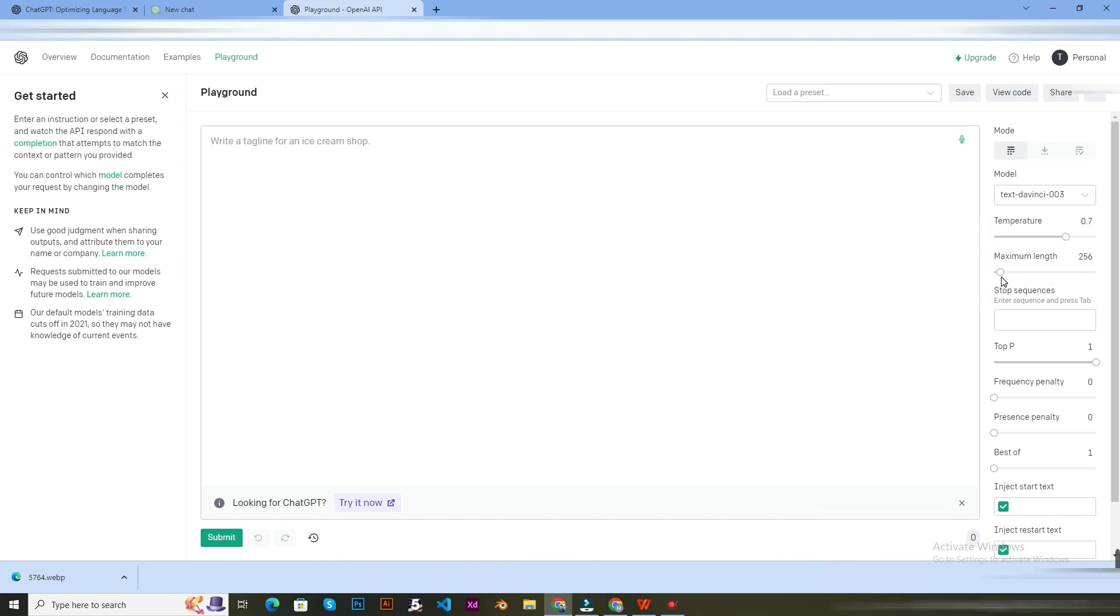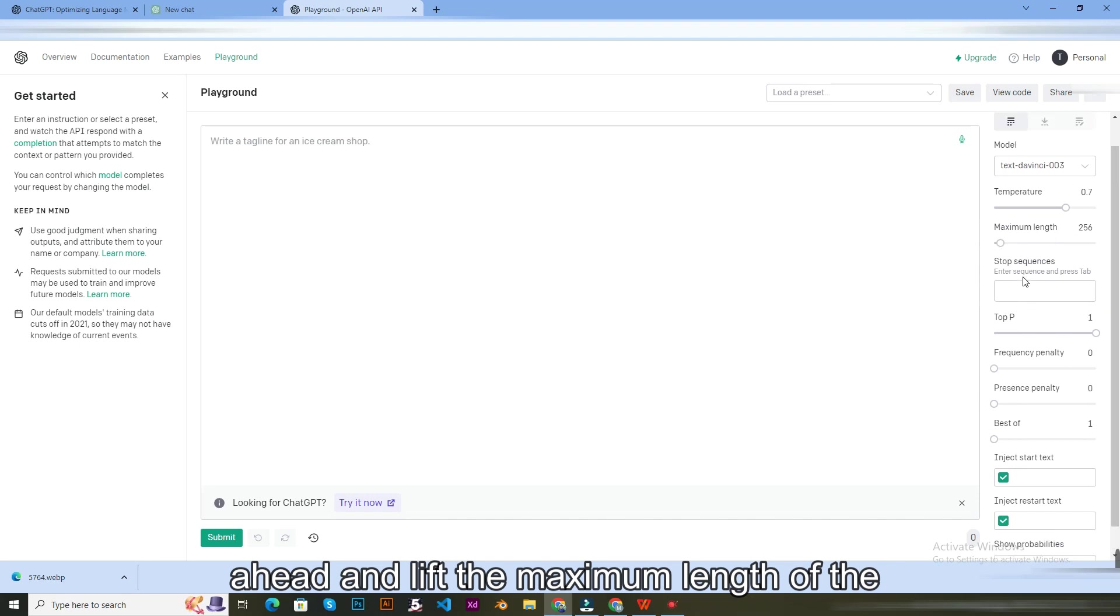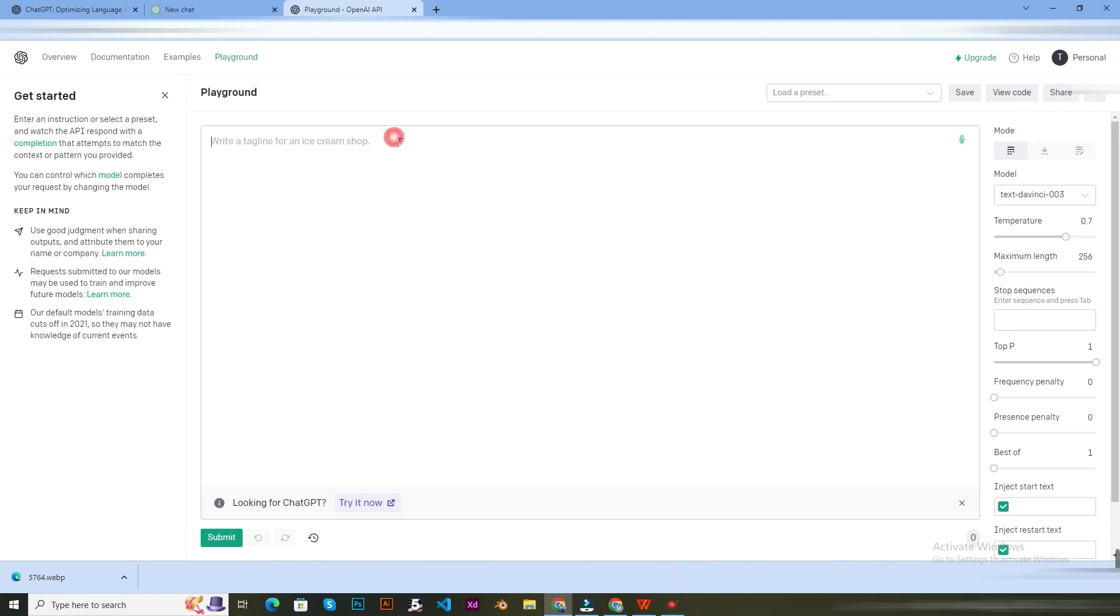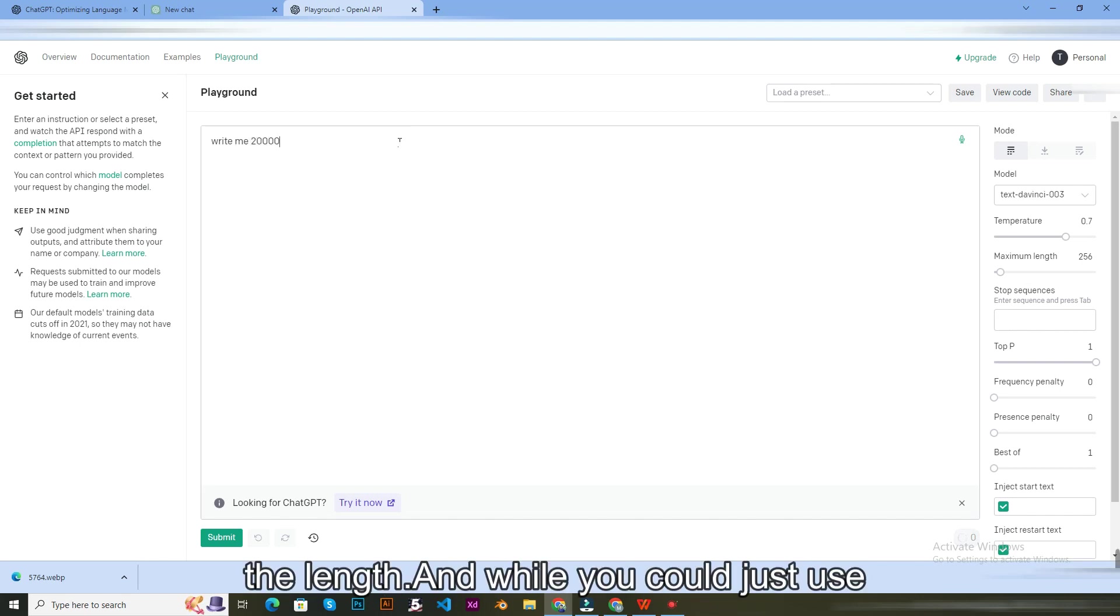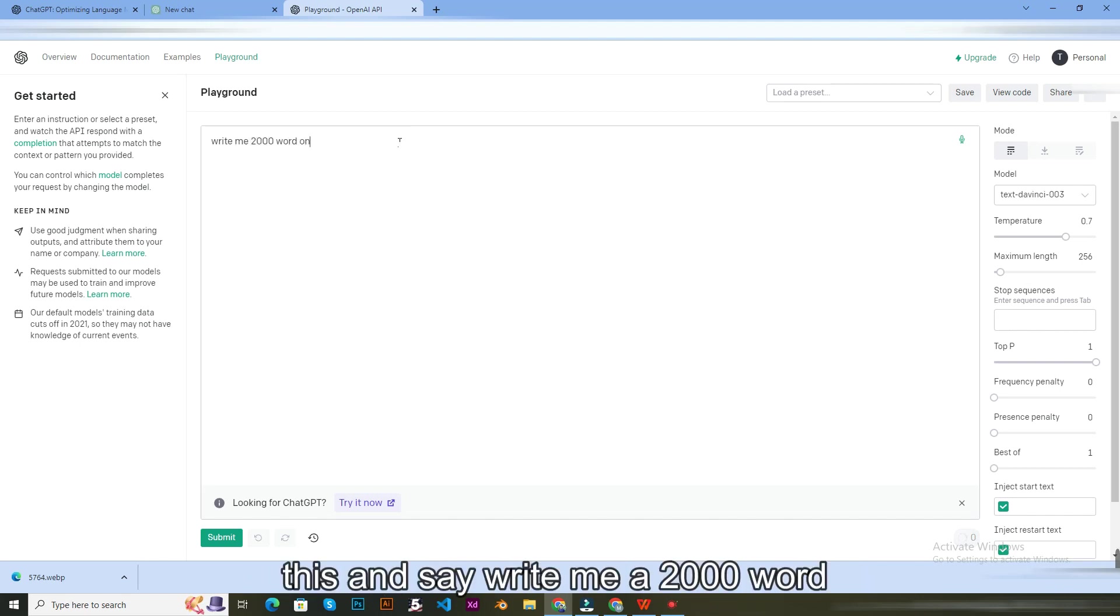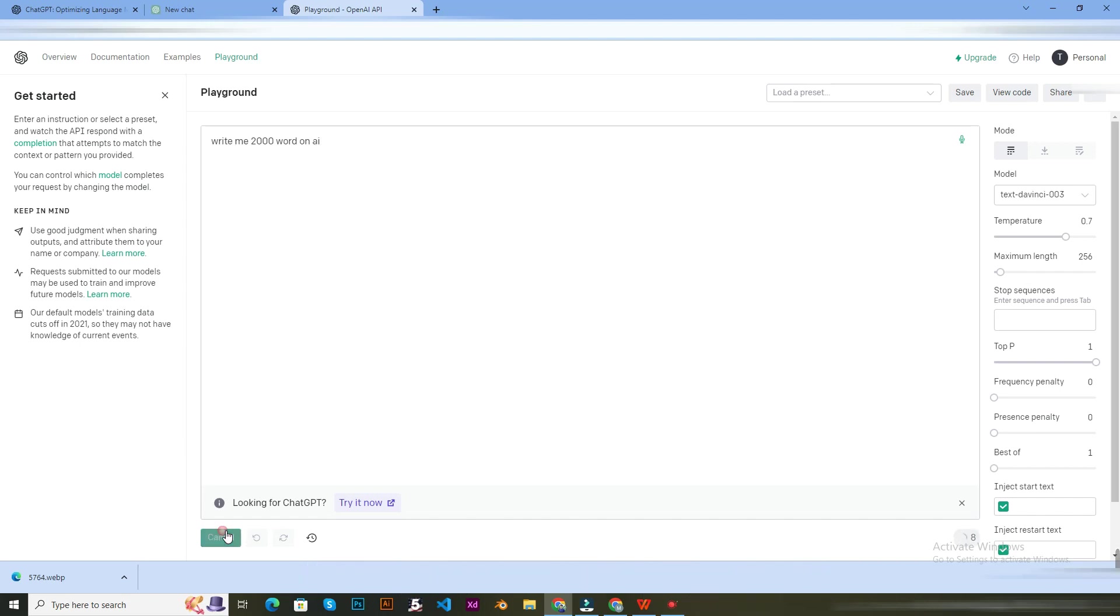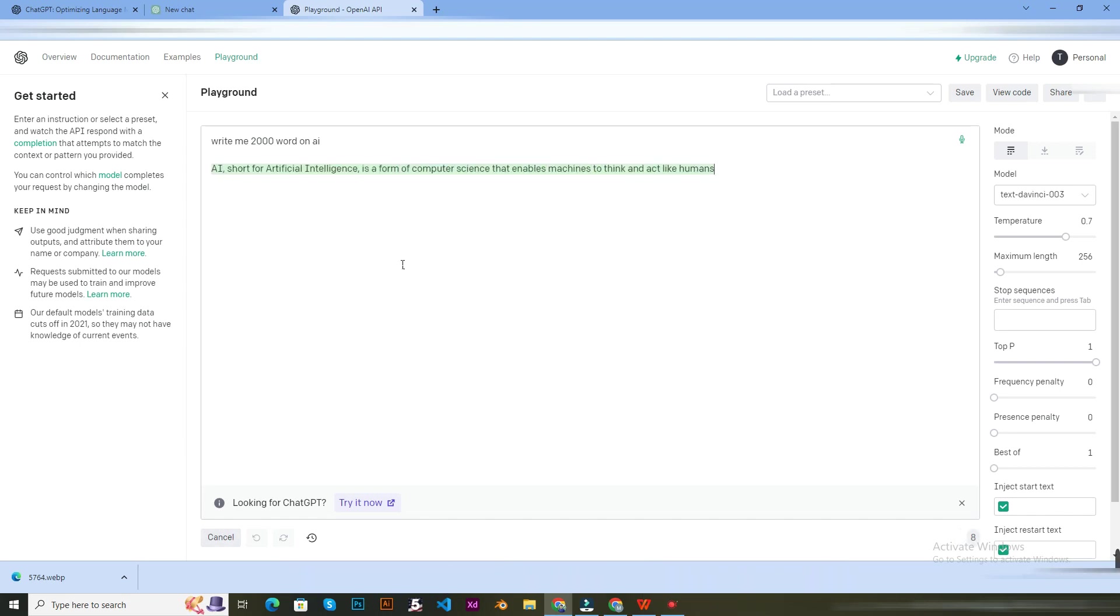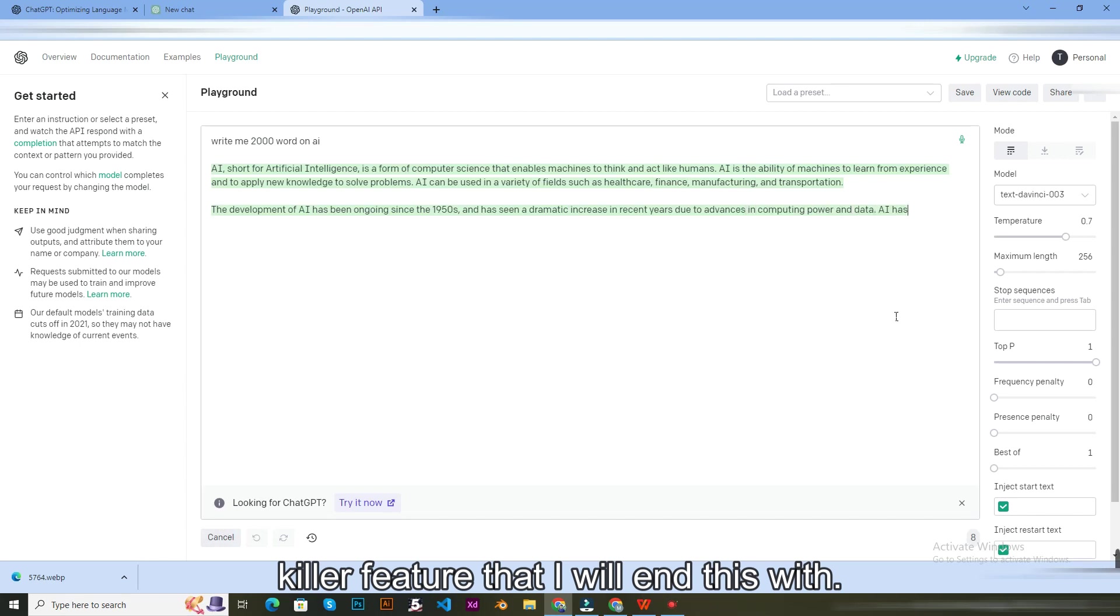Now you can go ahead and lift the maximum length of the characters. If you're trying to write an essay, this is a great way to control the length. And while you could just use this and say, write me a 2000 word essay on artificial intelligence, there you go.